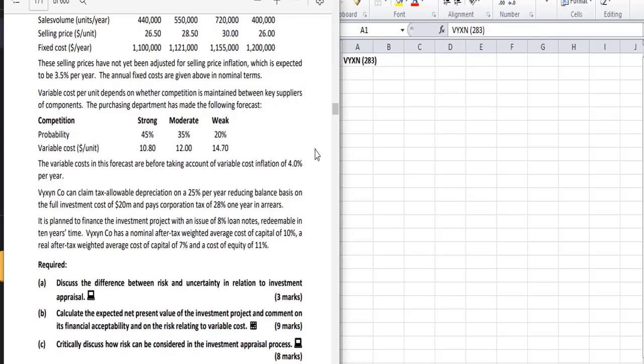Next is to calculate the expected NPV of the investment project and comment on its financial acceptability and on the risks relating to the variable cost. The common mistake which most students do is they forget to comment on its financial acceptability which also carries marks between 0.5 to 1, so just don't lose marks by doing this kind of silly mistake. Be careful.